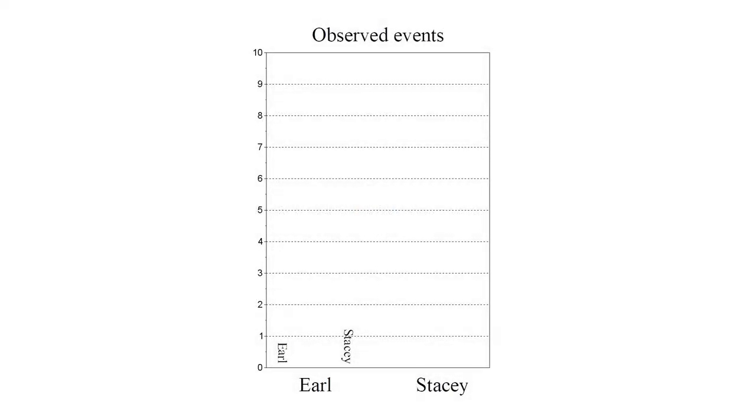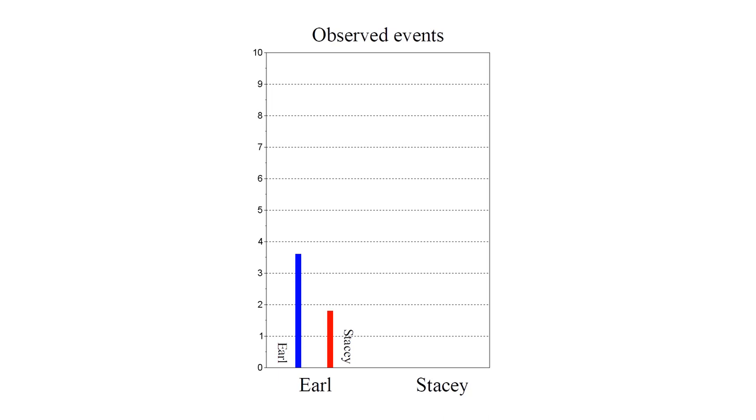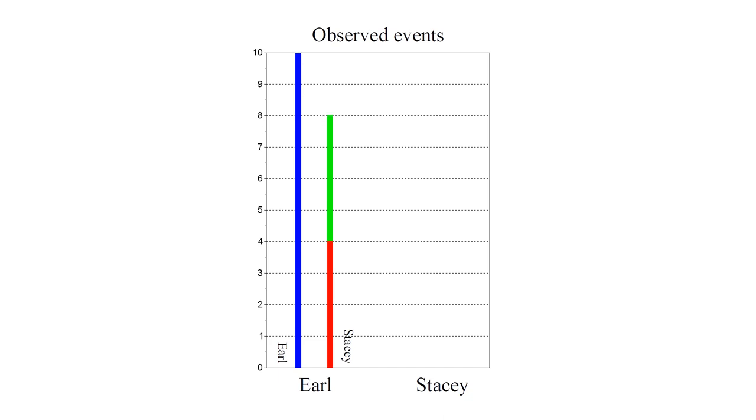Now we animate Earl's observations. On the left we show Earl's experience of his own age. On the right we show the age he sees Stacy in the received video. He sees himself age twice as fast as Stacy while she is in the red frame.